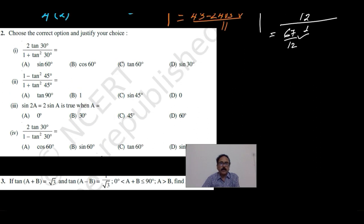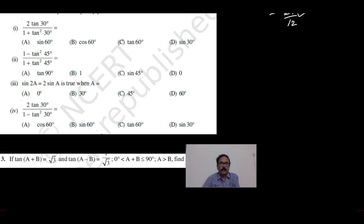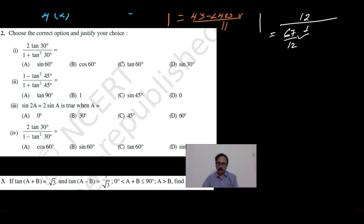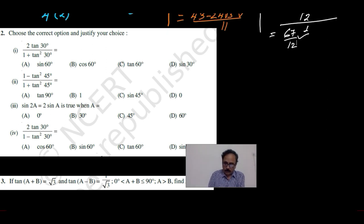Now let us talk about the next set of problems. In this problem, it is asked to choose the correct option and justify your choice. So here again we will substitute the values and then we will simplify it.